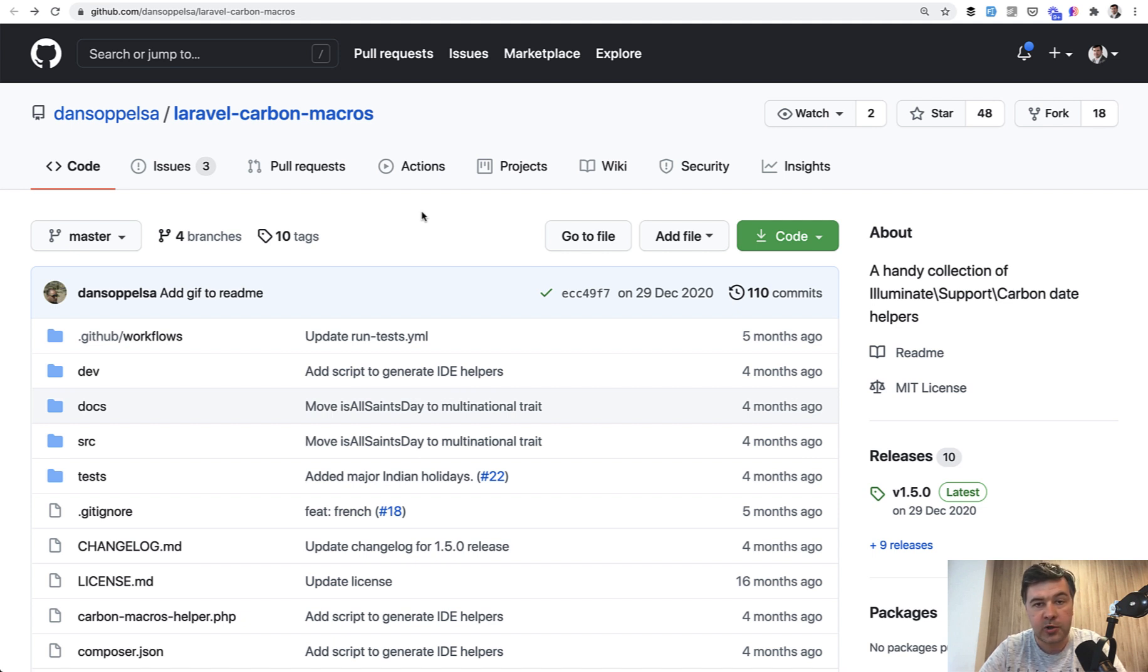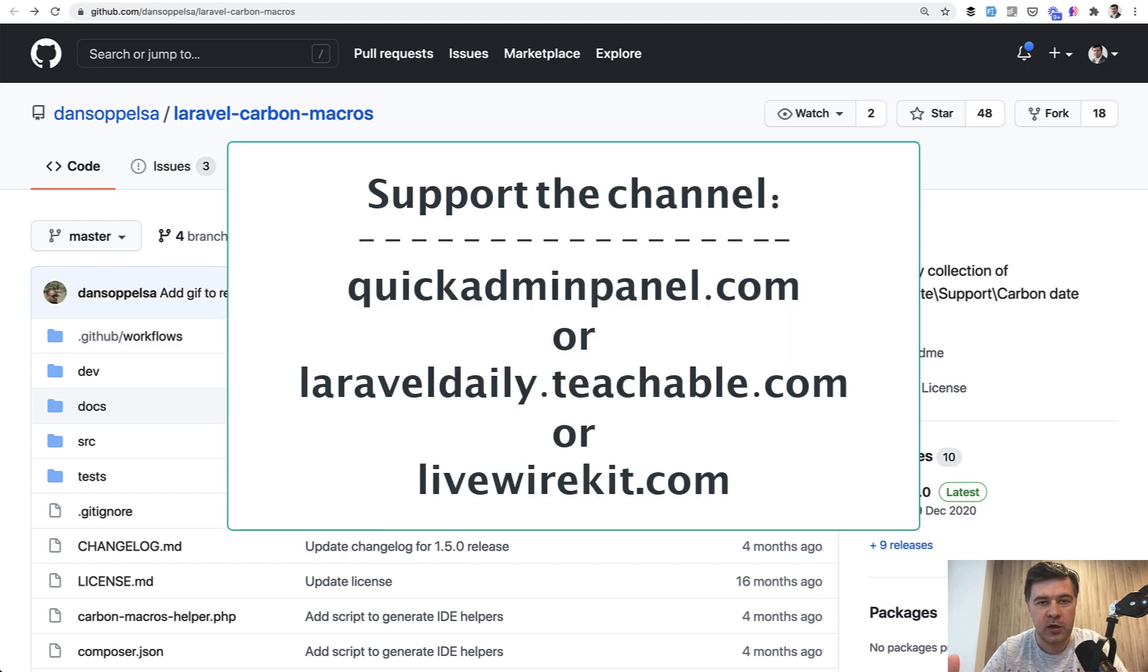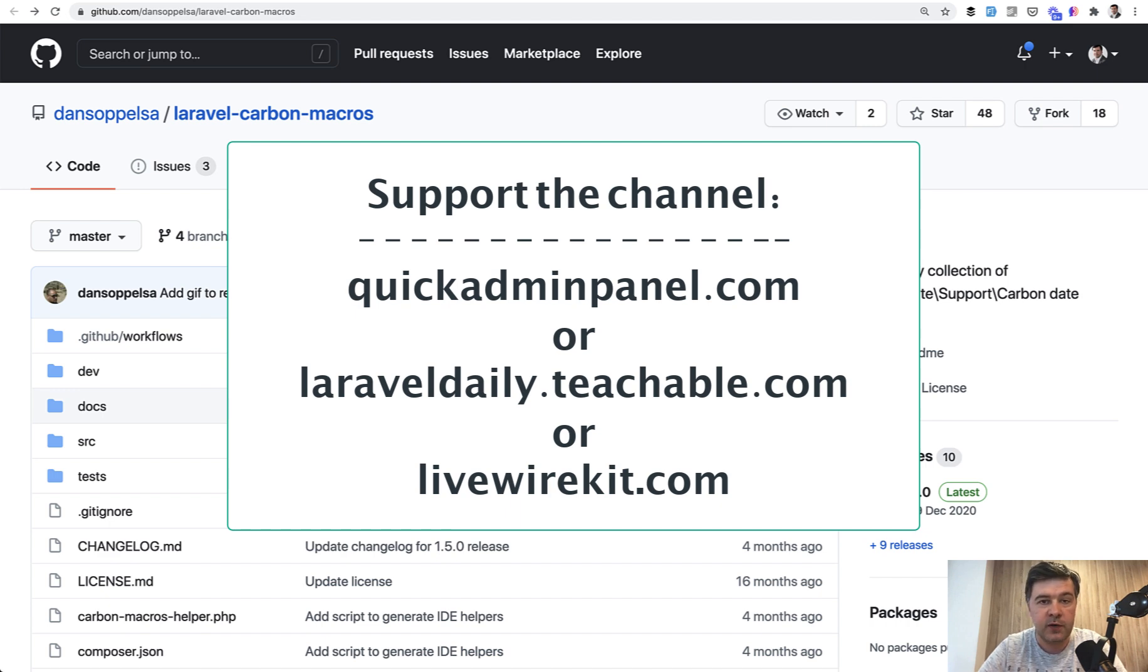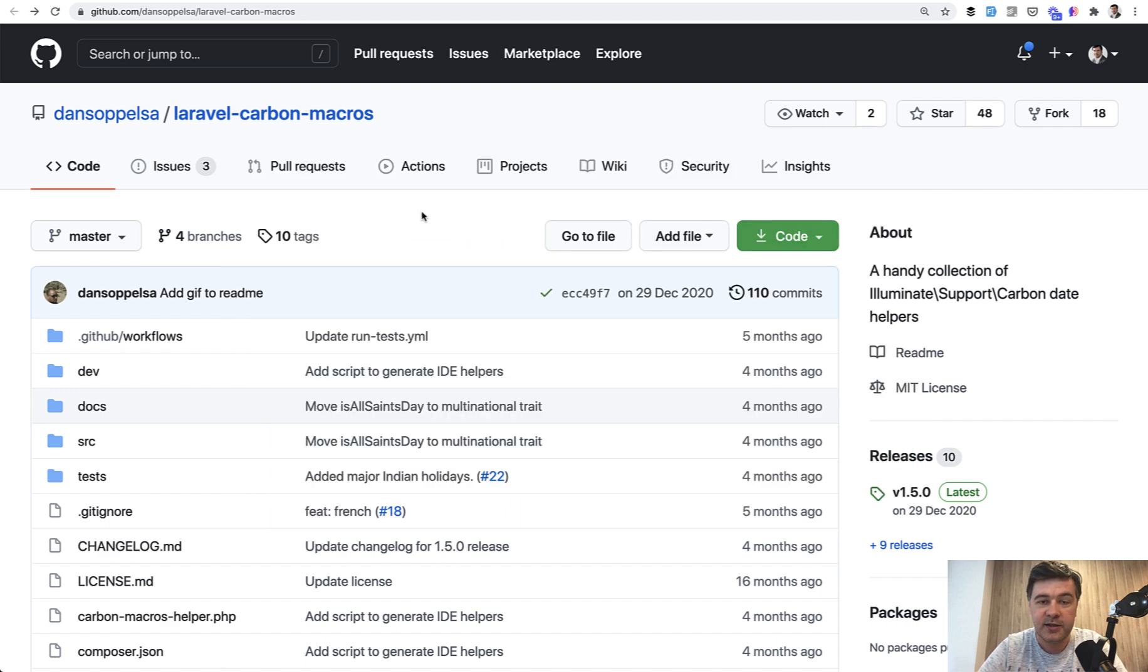And also subscribe to the channel, support the channel financially as well, by checking out one of the three products that you can see on the screen. Whenever someone purchases one of them or many of them, I have more free time to shoot free videos on YouTube for you guys. See you guys in other videos.